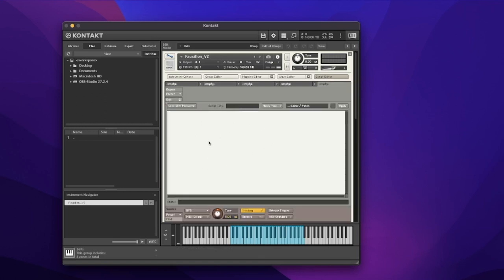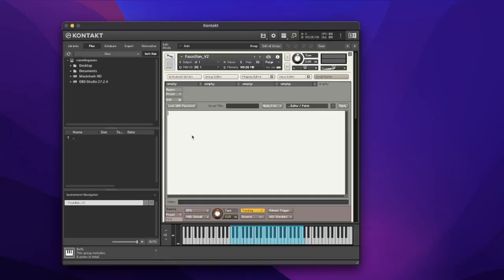I want to jump in and hit edit — this is where I'm going to be putting my code. Contact does everything inside a series of callbacks, which are events that happen. The first one we're going to use is the on_init callback. I'll type 'on init' and every callback ends with 'end on'. Whatever happens between those lines will execute as soon as the instrument is initialized or started.